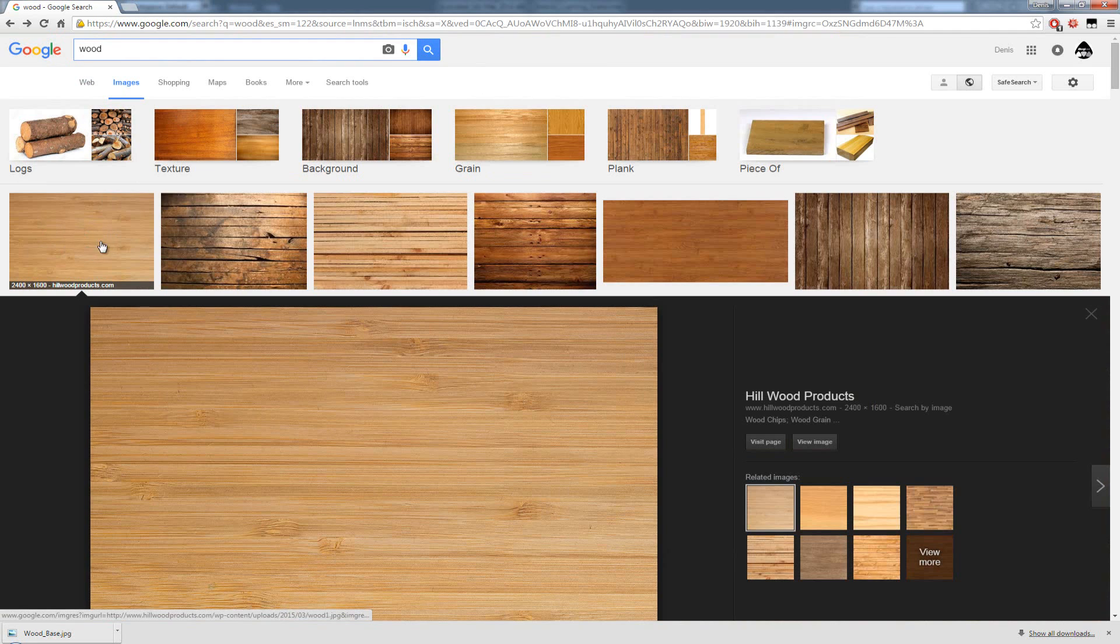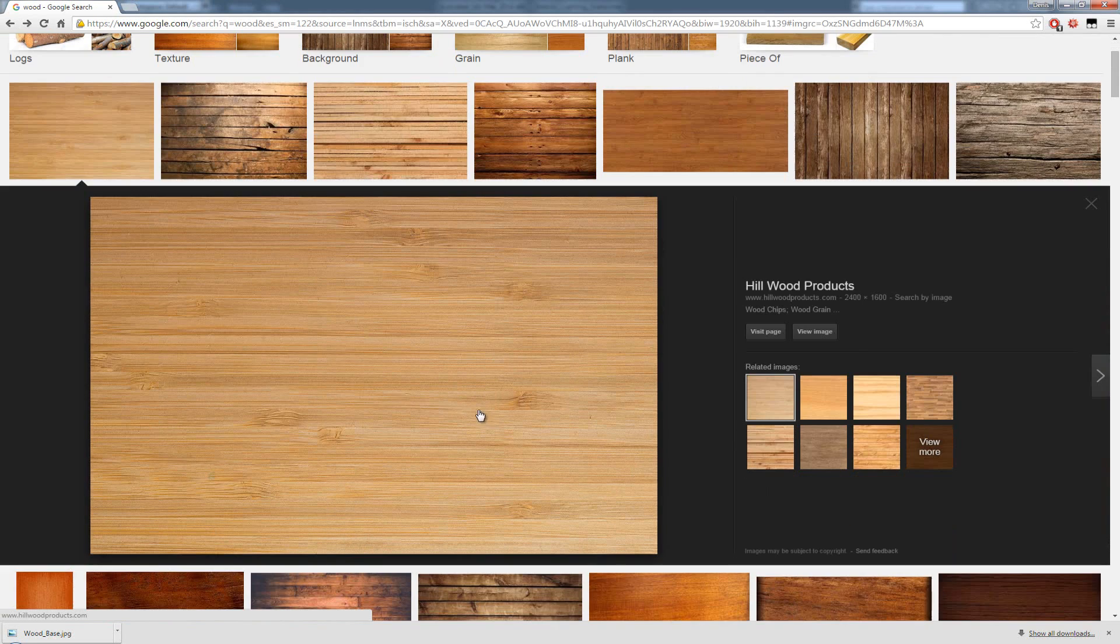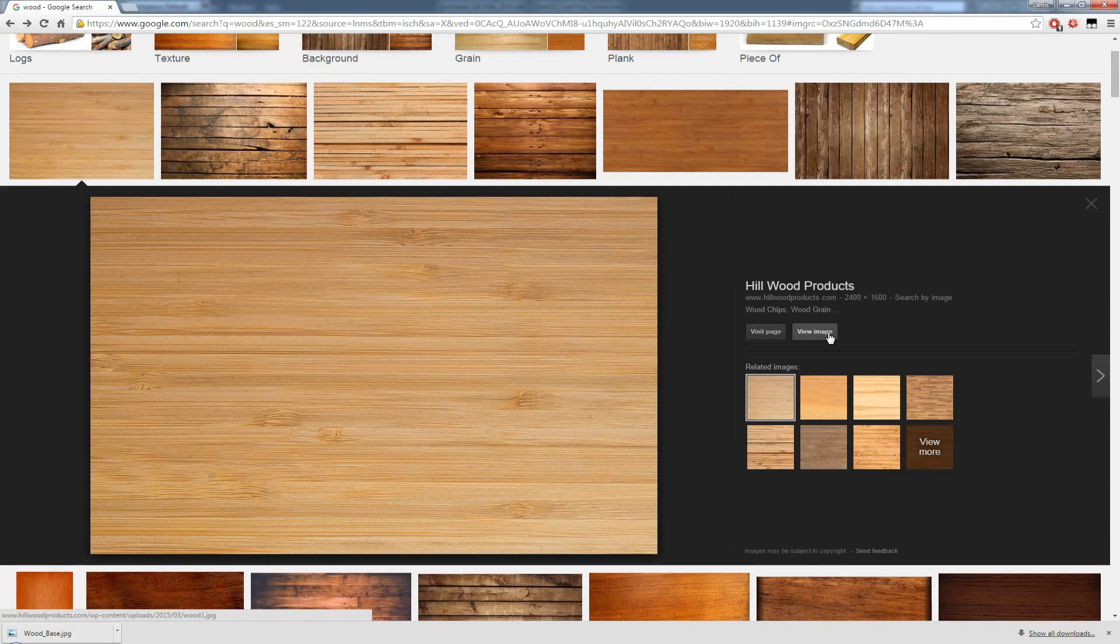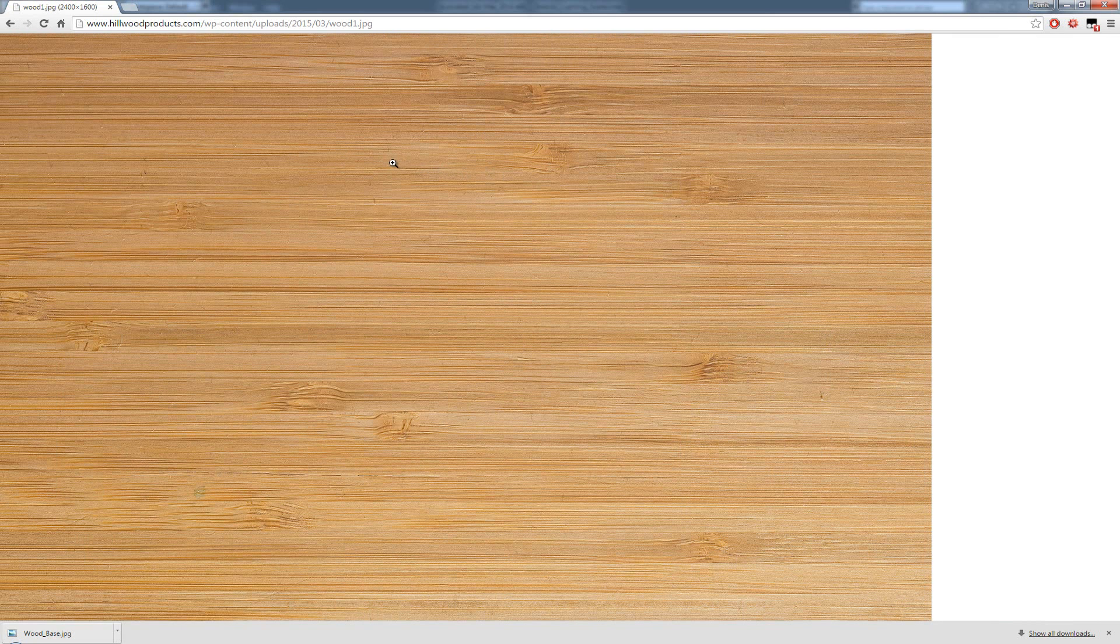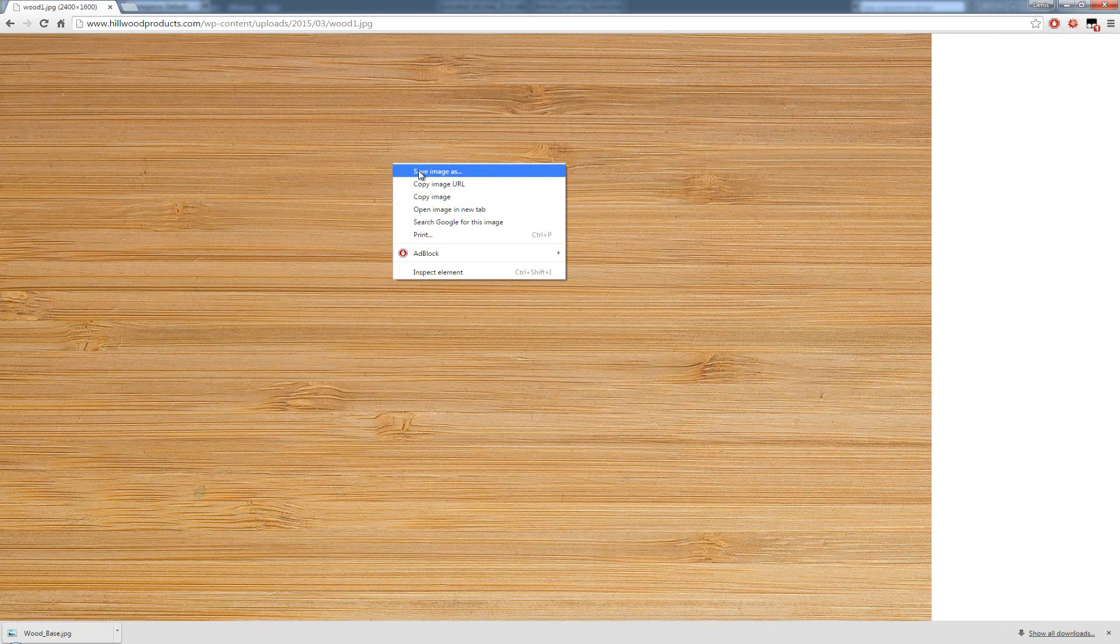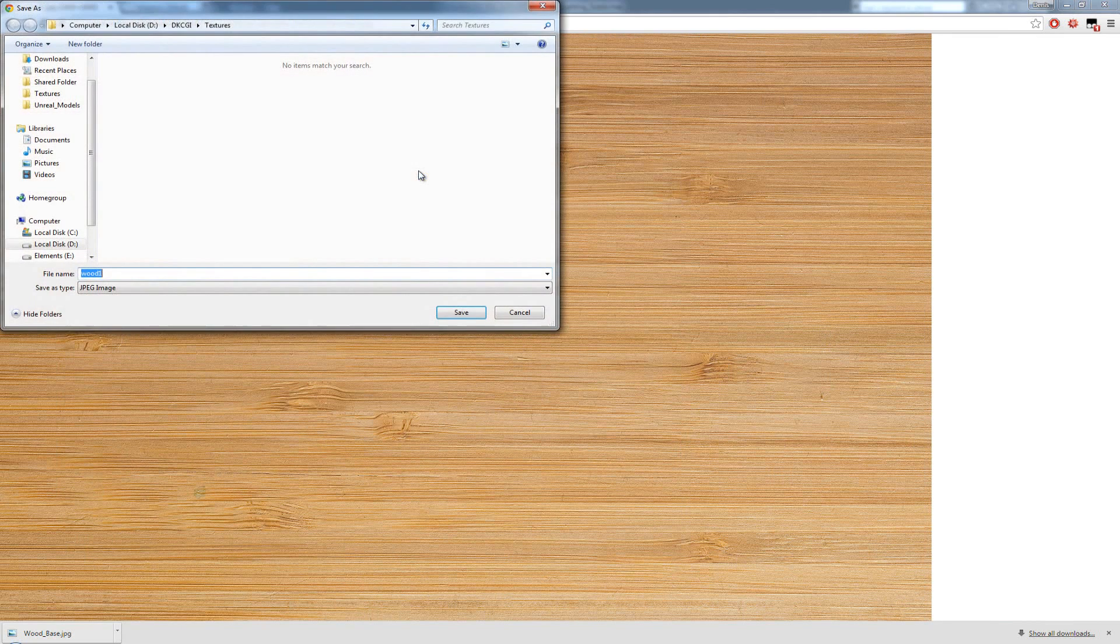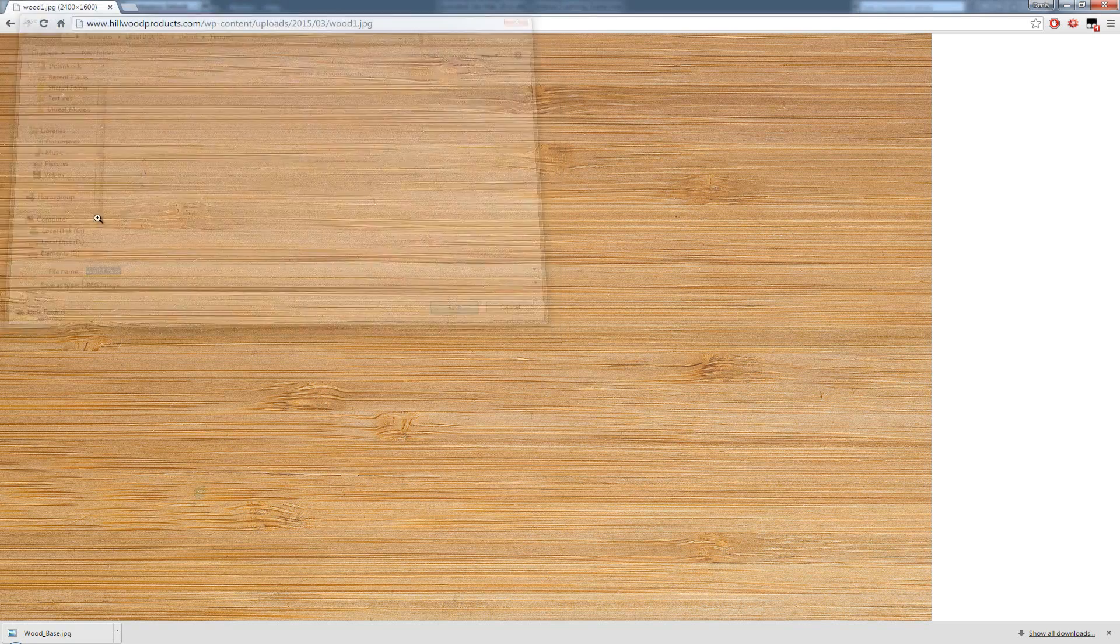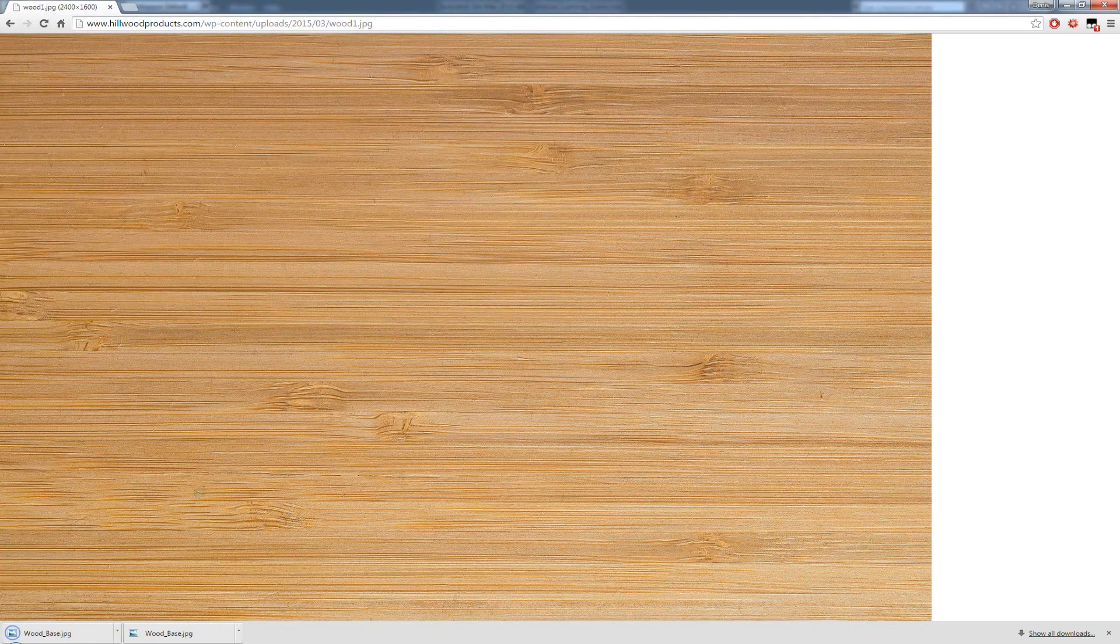The first one that came to mind was this texture, and I'm just going to press View Image, right-click, save the image, and I'm going to save it as a wood base. I'm going to click Save. This is going to save my base.